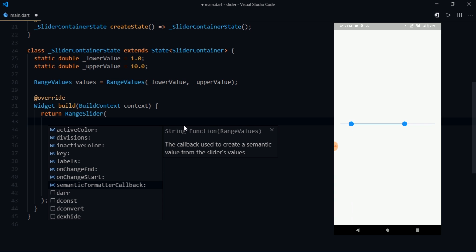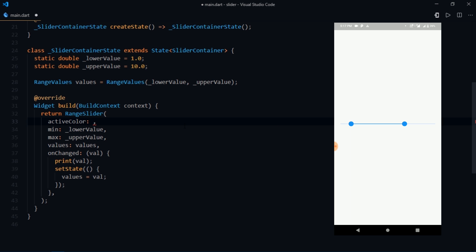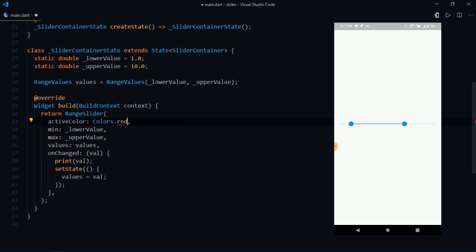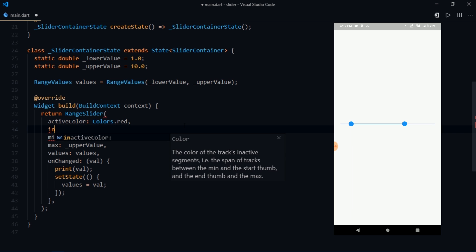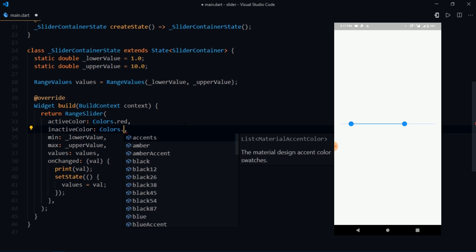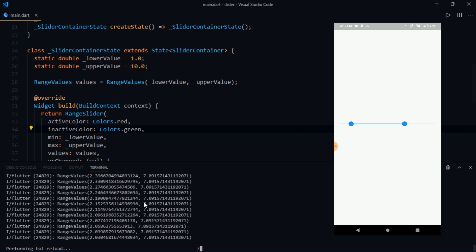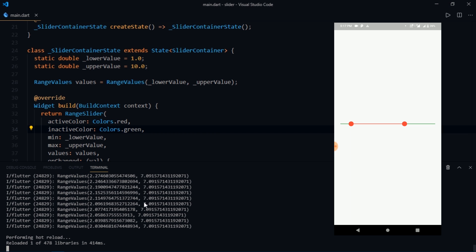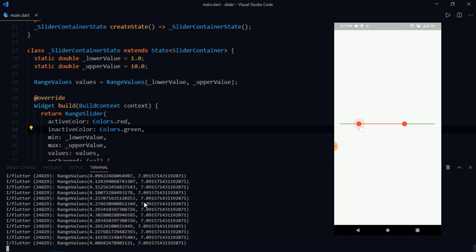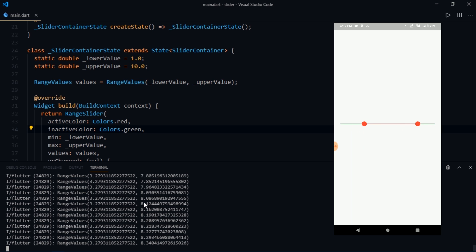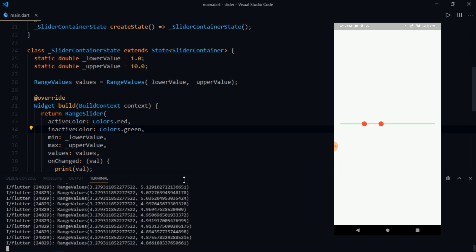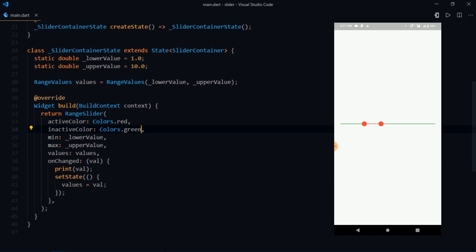So the active color is basically the color of the track that is active. For example I'm just going to write active color colors.red. After that we also have something called inactive color. So I'm going to write inactive color colors.green. Now watch what happens when I try to reload the app. There we go. So you can see that the active track or the track that is in between the two thumbs acquires the color that you pass to the active color parameter, whereas the rest of the portion of the track which is considered to be inactive acquires the color that you pass to the inactive color parameter. So in this way you can modify the looks of the range slider widget based on the theme of your app.